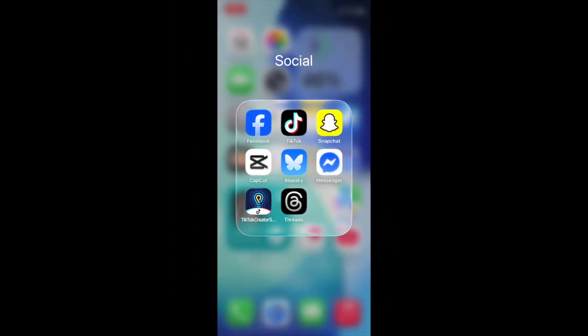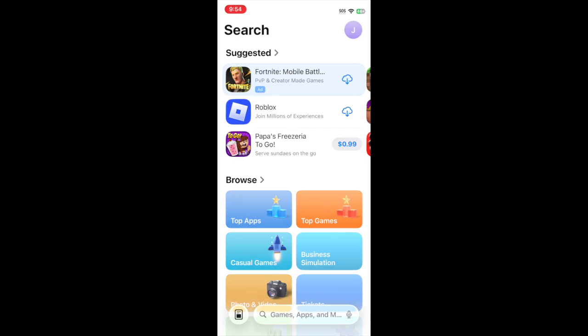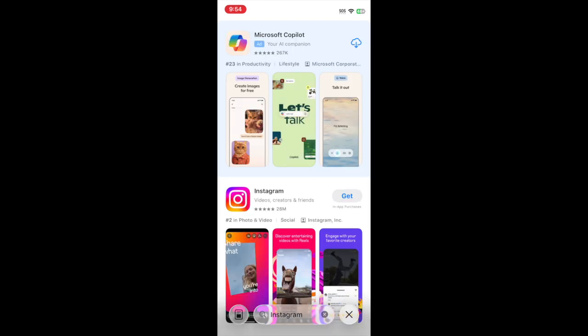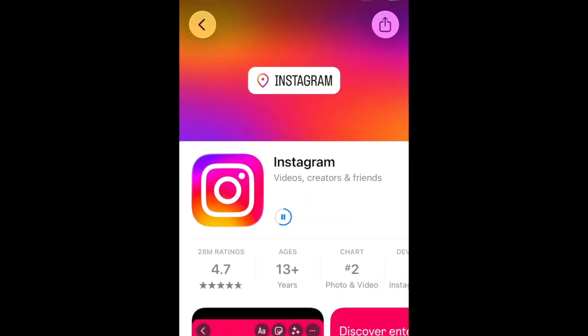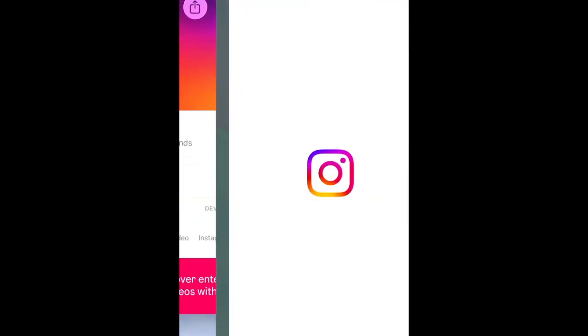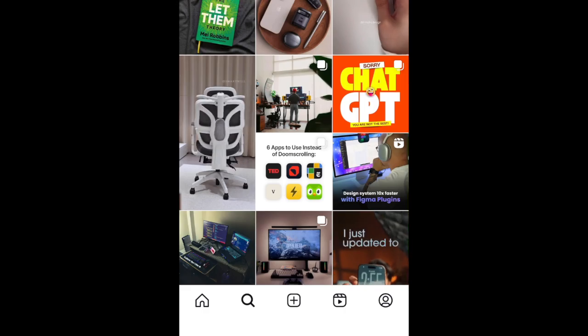Once you've removed the app, open the App Store and re-download Instagram. Once you've reinstalled the app, open it and see if the Repost button has appeared.